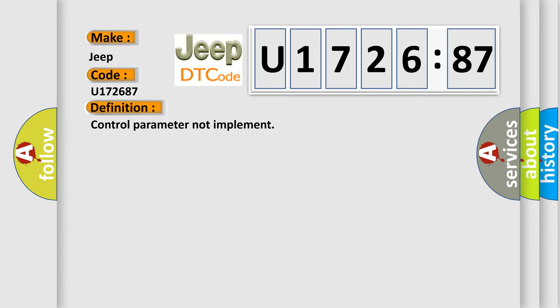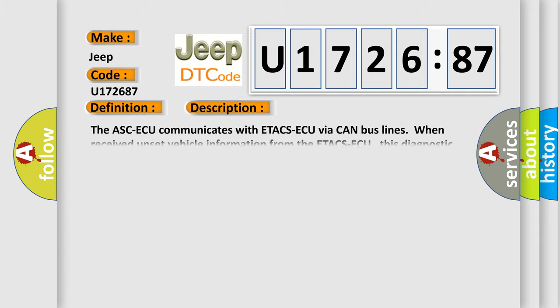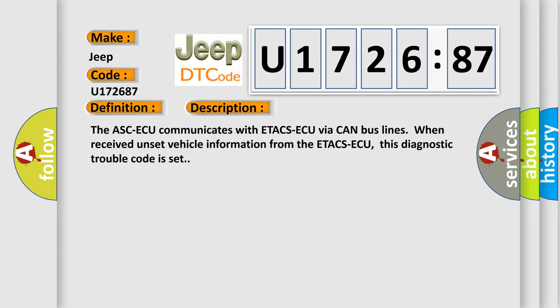And now this is a short description of this DTC code. The ASCAQ communicates with ETACSAQ via CAN bus lines. When received unset vehicle information from the ETACSAQ, this diagnostic trouble code is set.